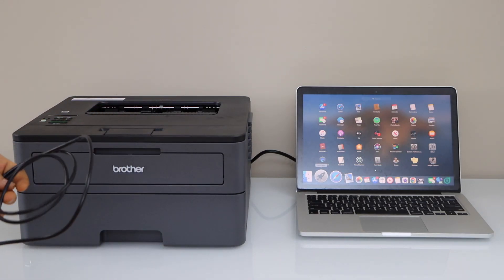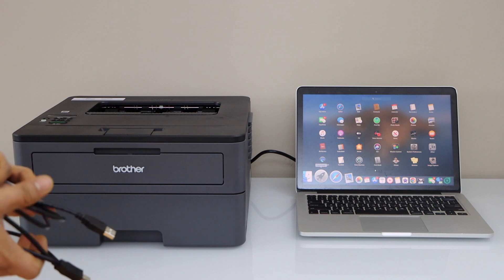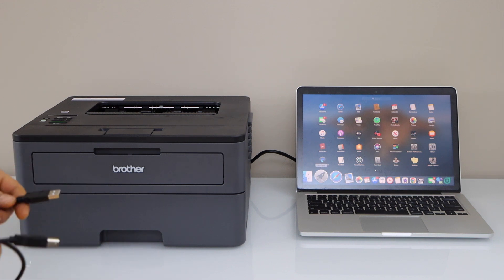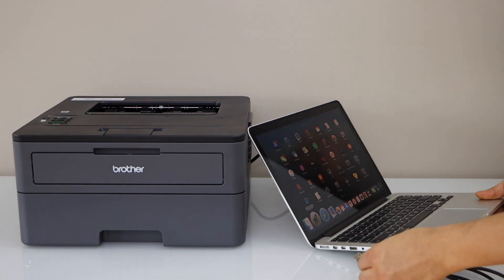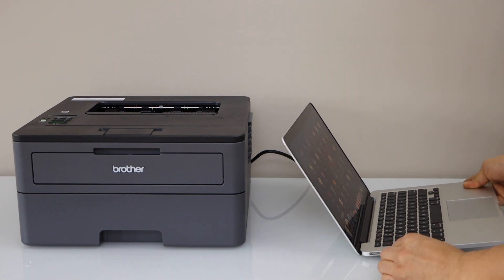Now the first step is to connect your printer and your Macbook using it. Connect one end here.